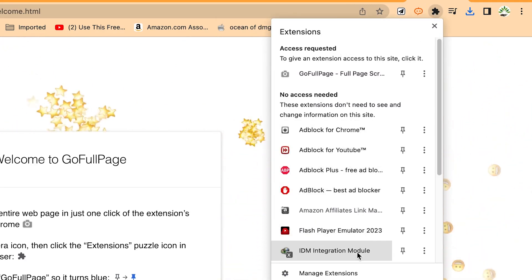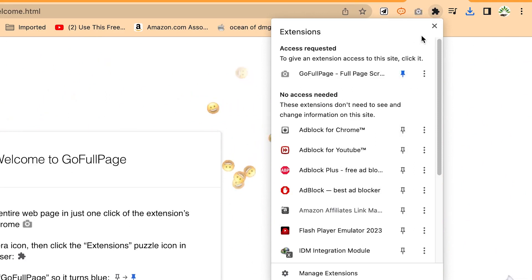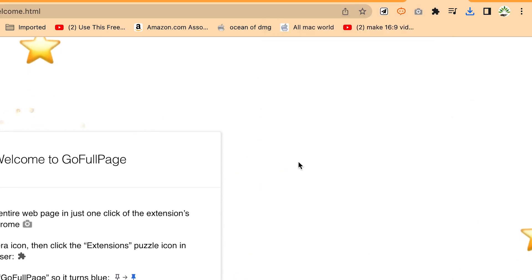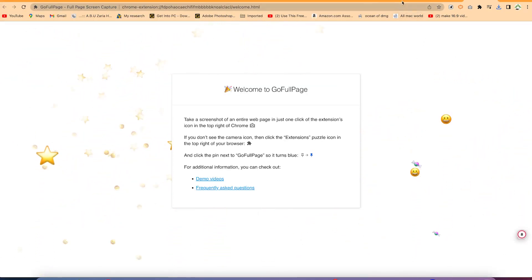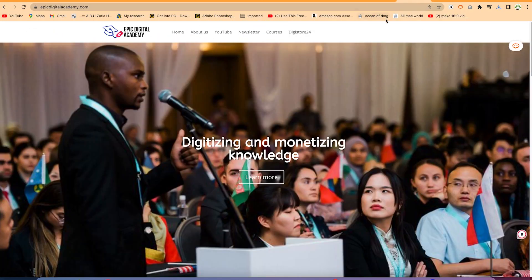You can see it here — GoFullPage. You can pin it, and once you pin it, it's going to stay right there. What you need to do next is navigate to any page of your choice. Assuming you want to take a screenshot of my Epic Digital Academy page...